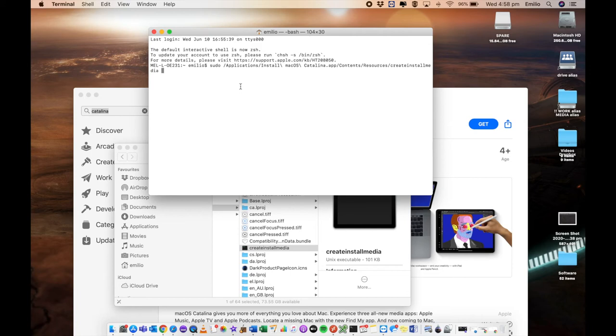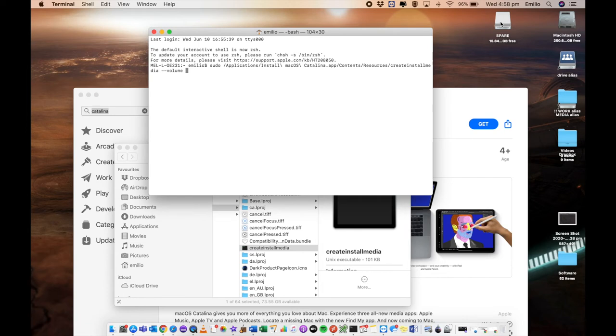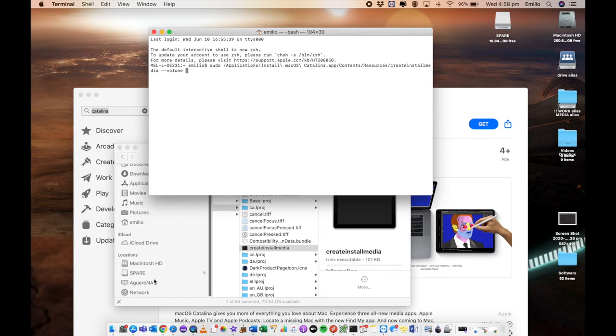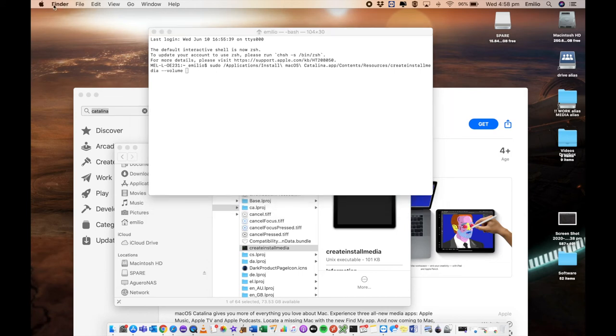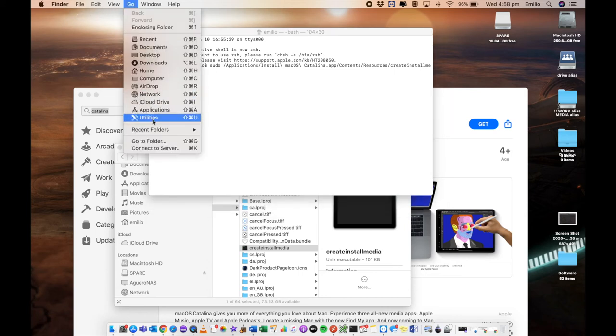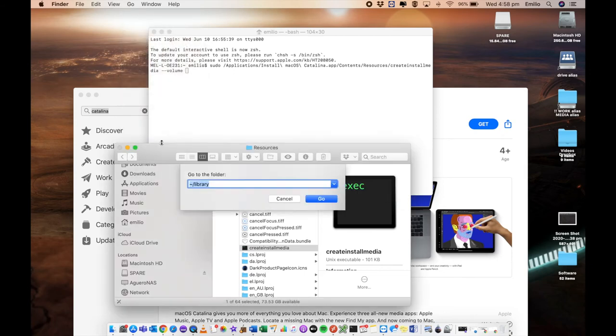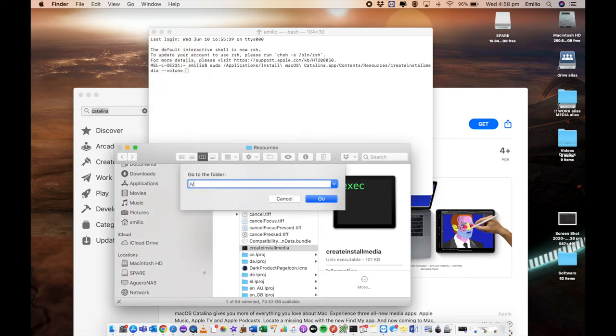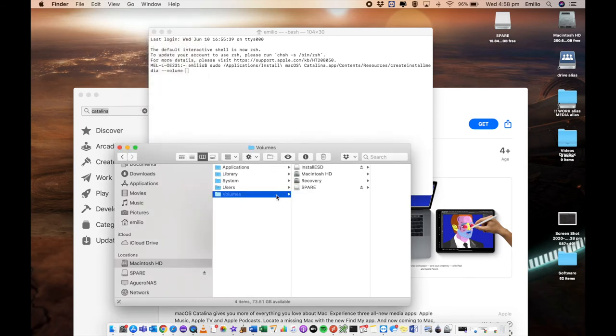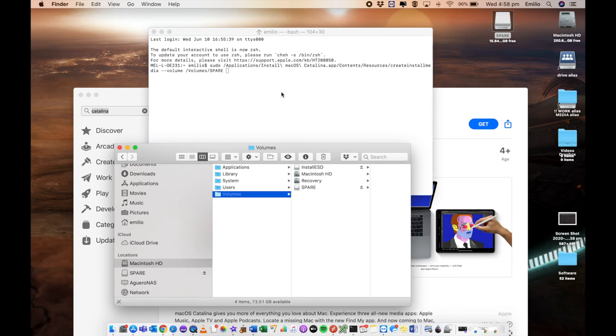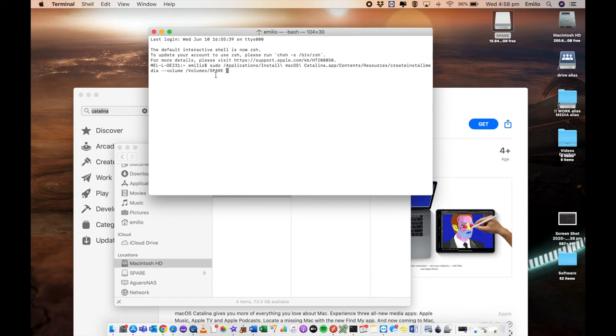We then type in dash dash volume. Now we need to direct it to the actual volume which is your USB drive. Because I've got it right here in my desktop, I can drag it down. If you don't have it in your desktop, you can always go down into your locations area and you may have your USB drive listed in here. If you don't have it that way from the finder, you can also just go into go, go to folder, type in forward slash volume and you'll see it listed in here. I've got it here on my desktop so I can just grab it right into there and you'll see that it's put in forward slash volumes forward slash spare and now I click on enter.